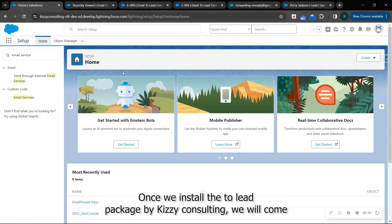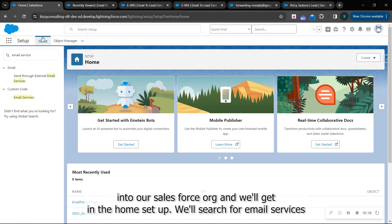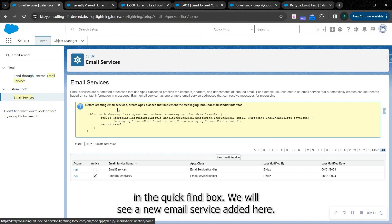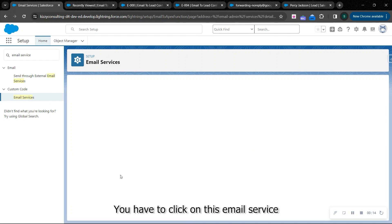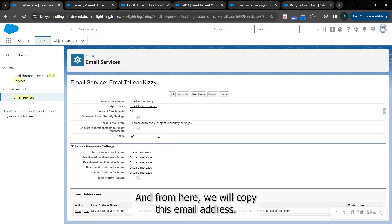Hello everyone. Once we install the email to lead, we go to our Salesforce org and search for email services. In the email services, we'll see a new email service. You have to click on this email service, and from here we'll copy this email address.